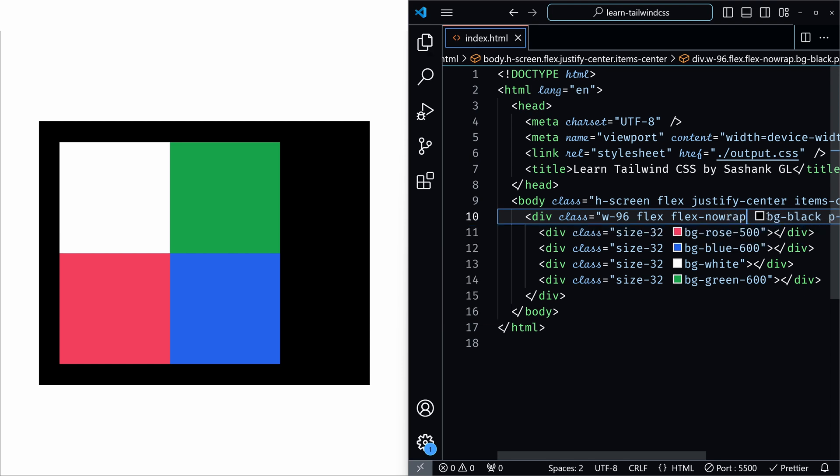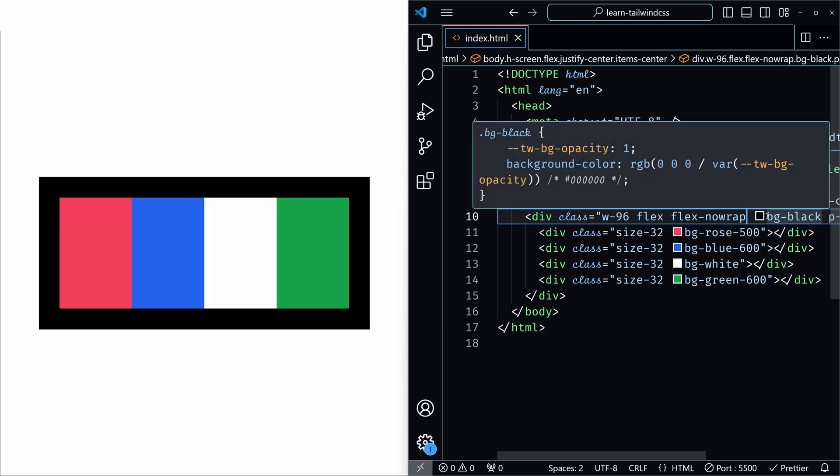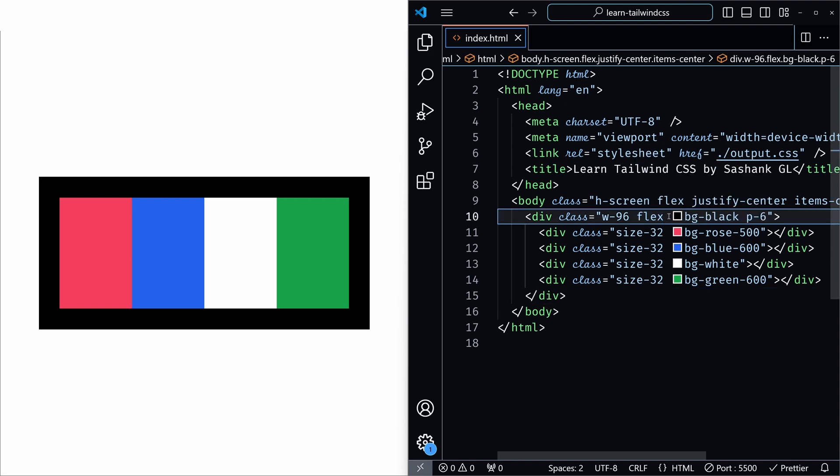And save it. As you can see, now the flex items are not wrapping. This is the default behavior, so even if you remove it, it still looks the same.